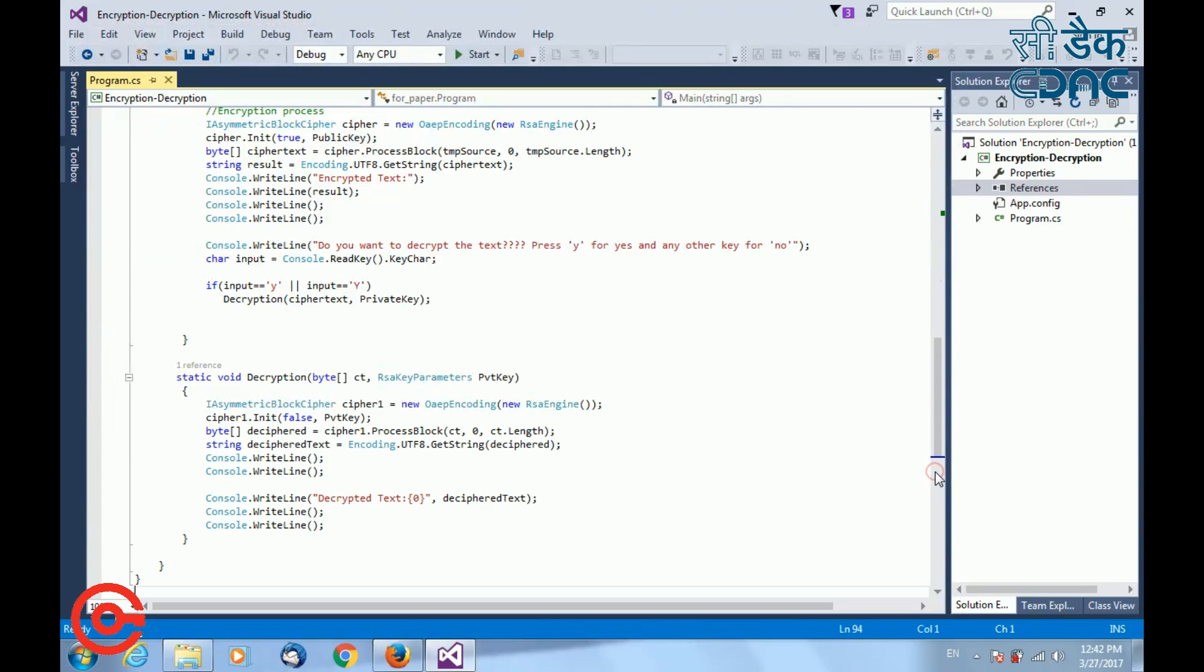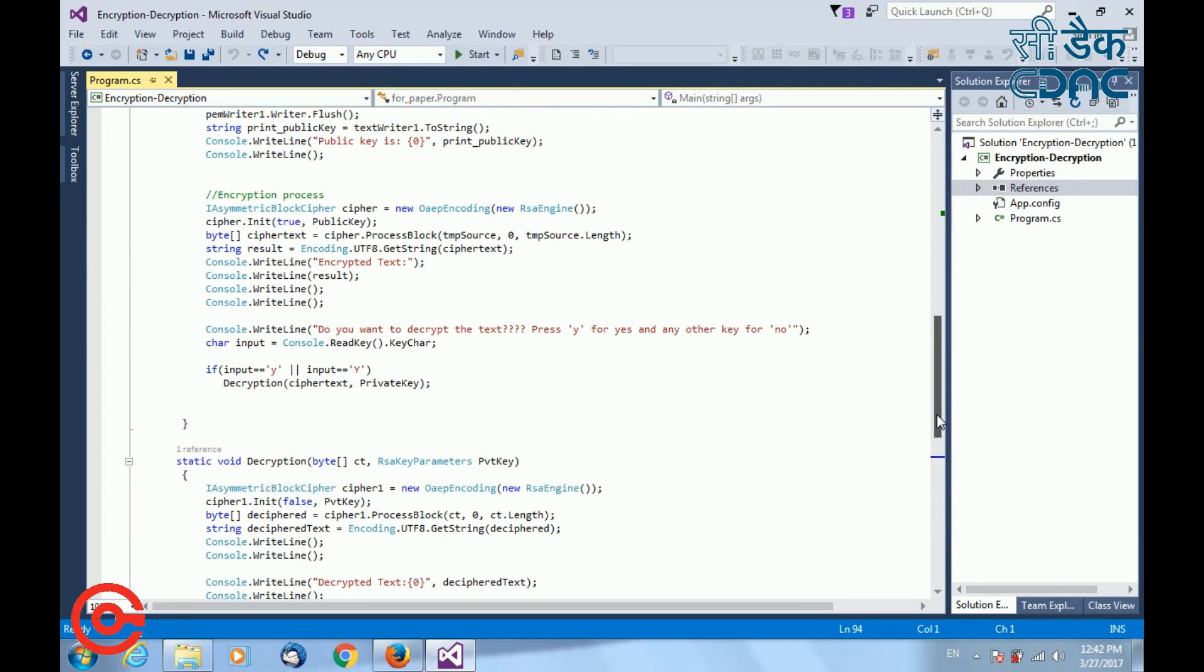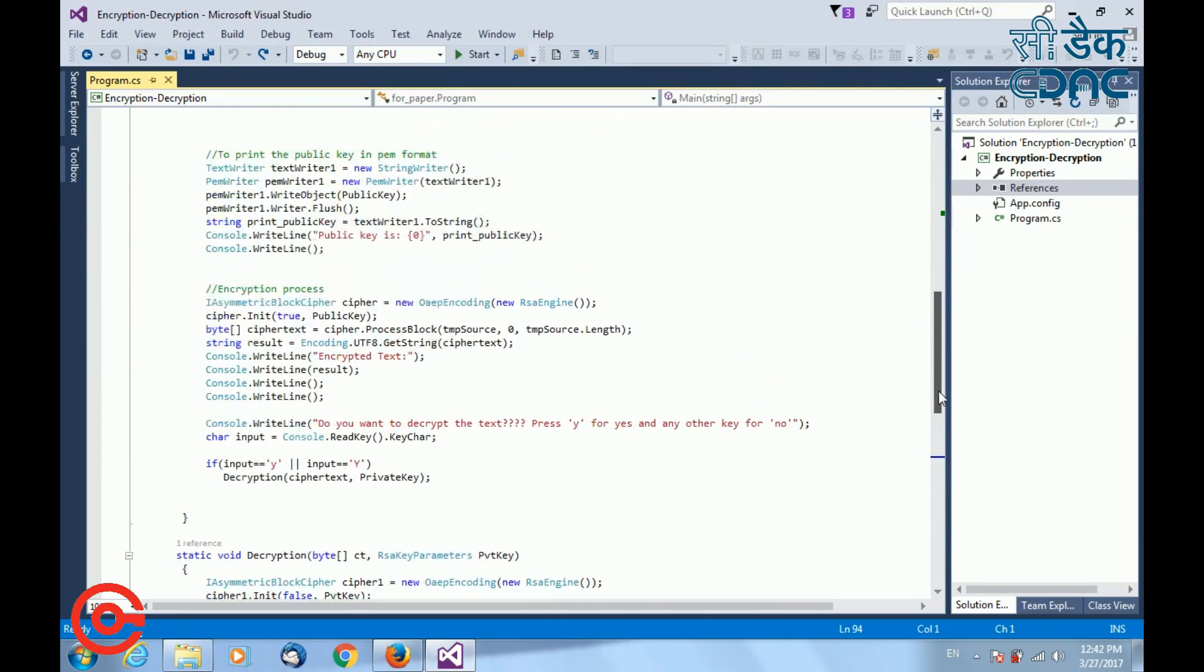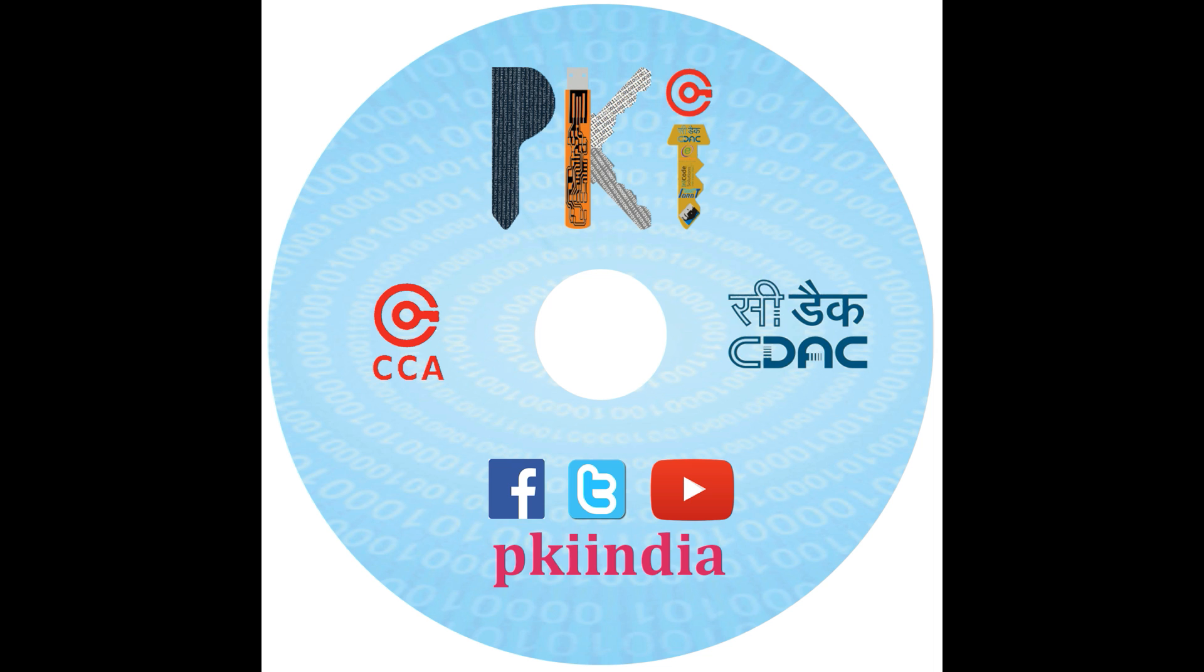So this was a simple example of how to do encryption and decryption process. Thank you from PKI India team, Bangalore.